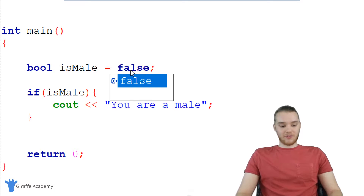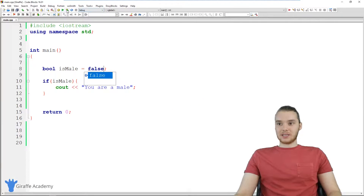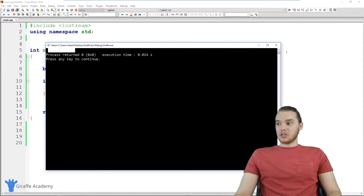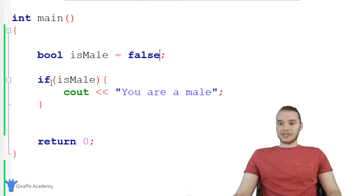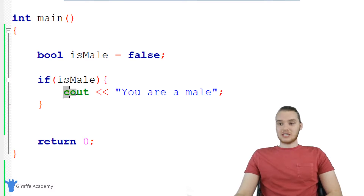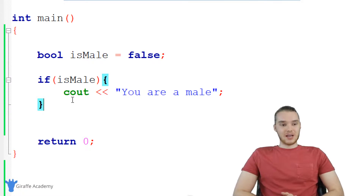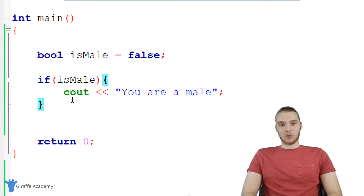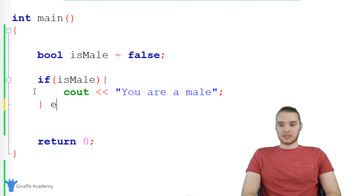If I made this false, you'll see that this code isn't going to get executed — so we're not going to be printing anything out. Because the condition was false, we're actually not going to execute this code. But let's say that if the person wasn't male, we also wanted to handle that situation. I can use another keyword in C++ called else.